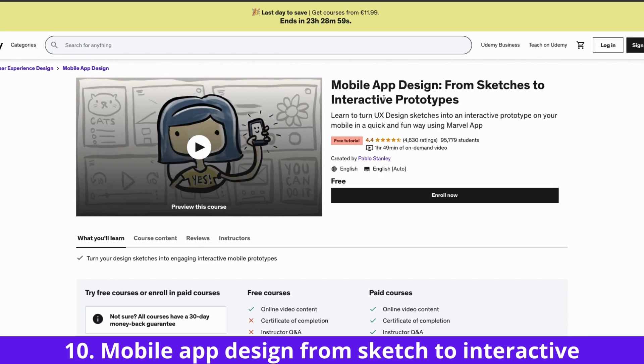The last on my list is Mobile App Design from Sketch to Interactive Prototypes, and this one is from Udemy and it's free, so you can also check it out.